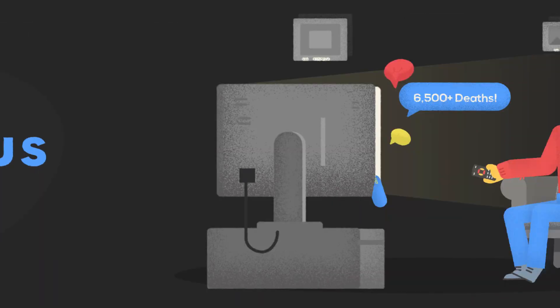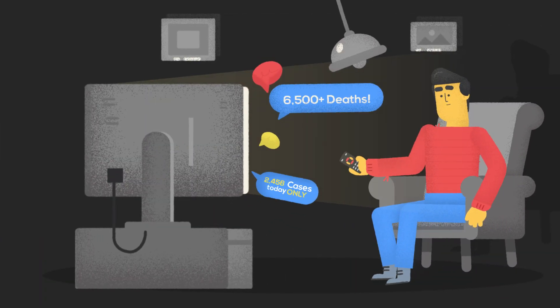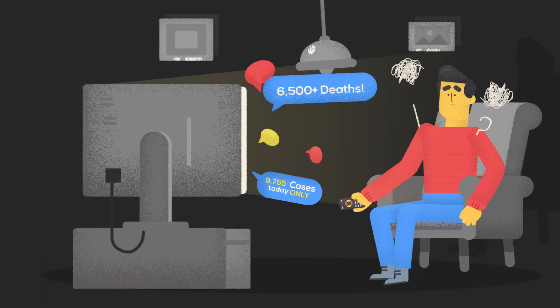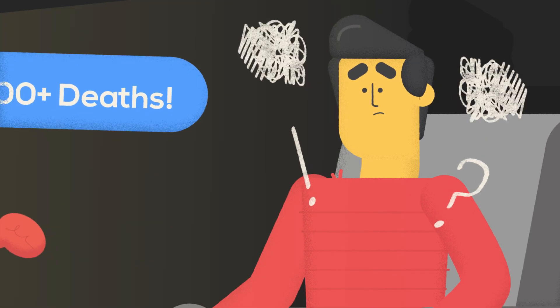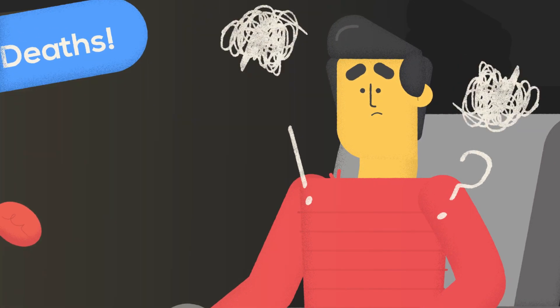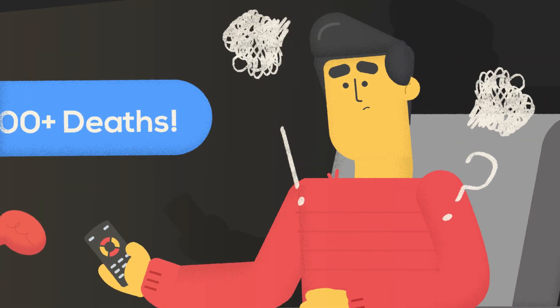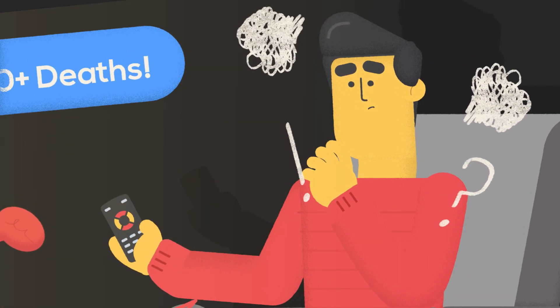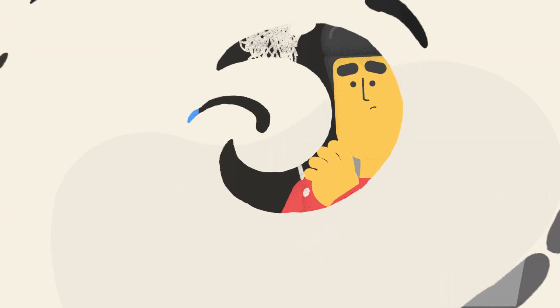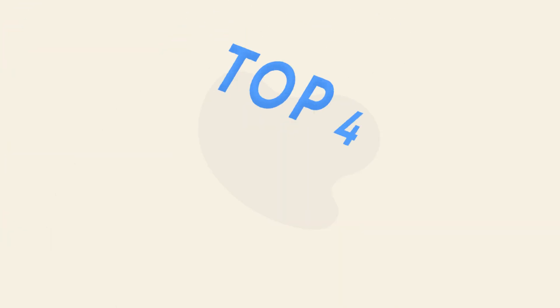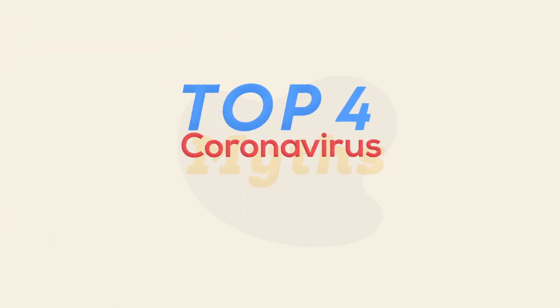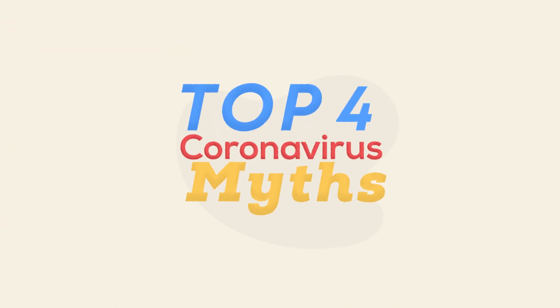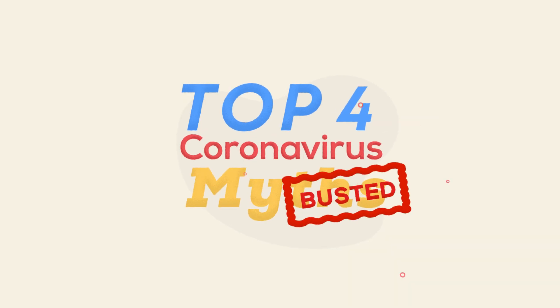Coronavirus, a word we can't go five minutes without hearing. Seeing as COVID-19 is so new, we're yet to unlock all its mysteries. But there are some things we do know so far. Here are four of the biggest corona myths busted.